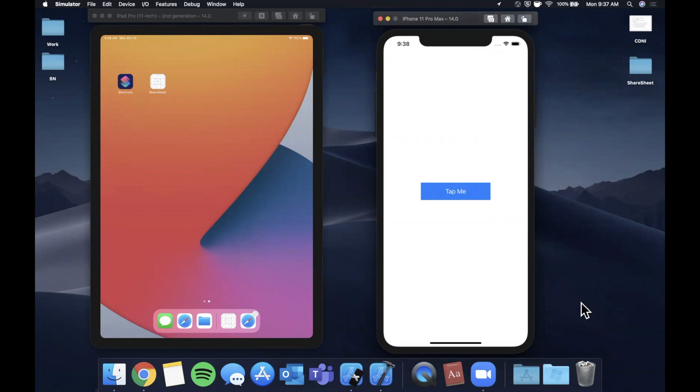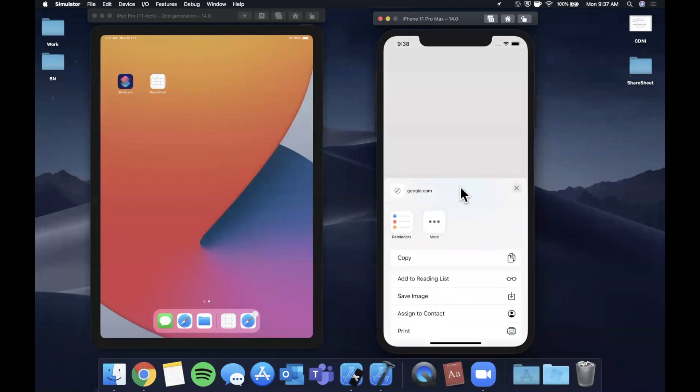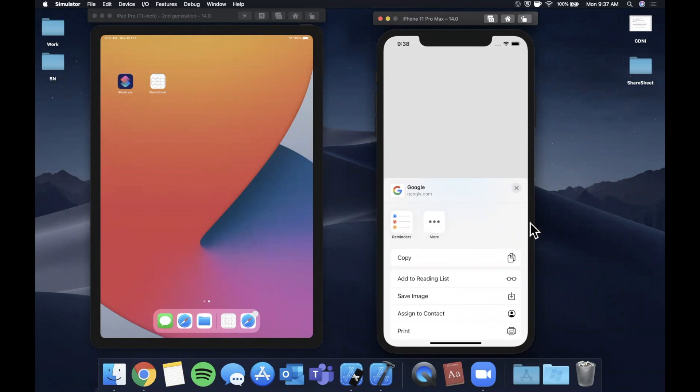I'm sure all of you at some point have seen this component where you tap on something to share a button or image or link and this sheet pops up. It's probably different on your device because you have things like SMS and airdrop which doesn't show up on the simulator, but we'll take a look at how to show this.